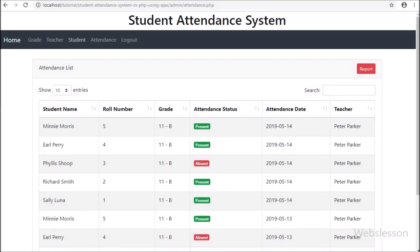Hello friends, in this video tutorial we will display average attendance of all students on the index page at the admin side, so admin can view overall attendance of all students of all grades in one place. In the previous tutorial we discussed making a PDF report of all student attendance grade-wise for a particular date, but now here we are going to discuss displaying overall student attendance percentage on a single page.